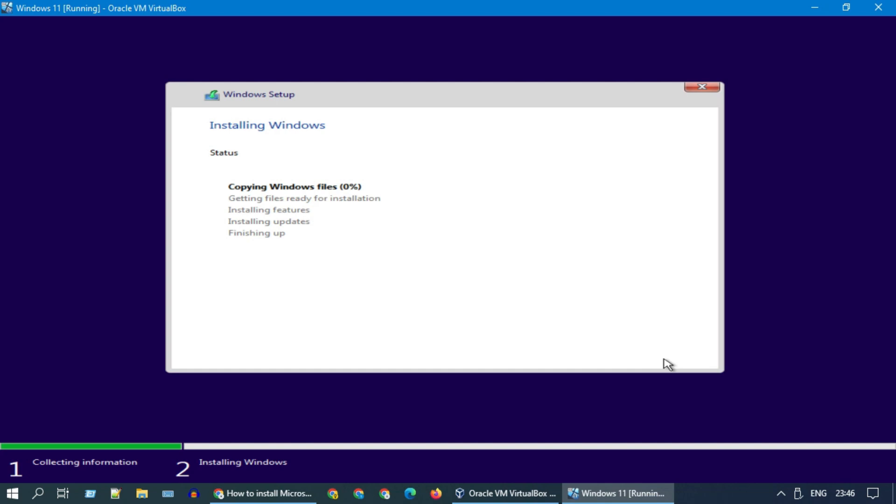Windows 11 installation has started. This is going to take about 30 minutes. Maybe you should take a coffee break and come back.